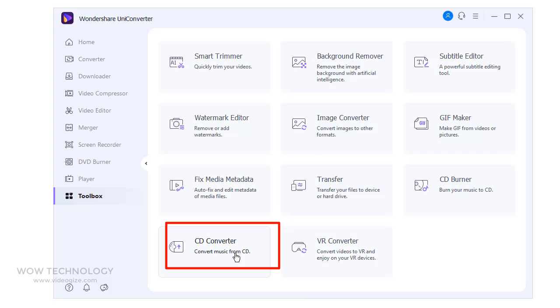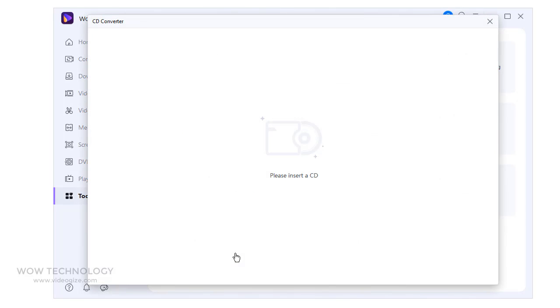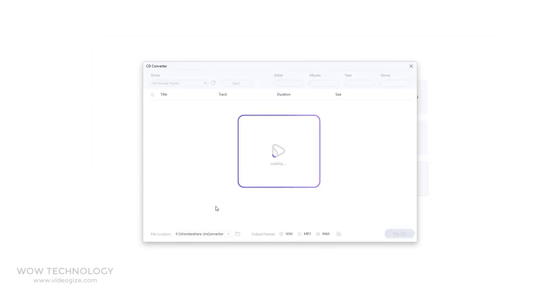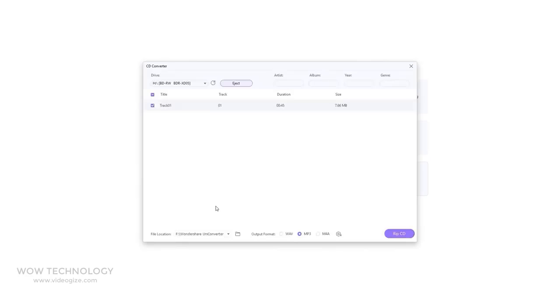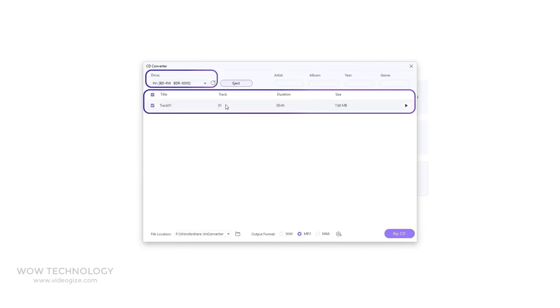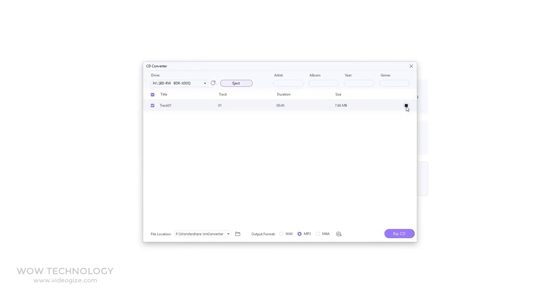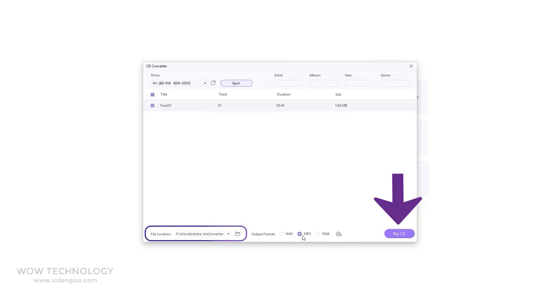Wondershare Uniconverter allows converting your CDs to popular audio formats like MP3, WAV, M4A, and others. Simply insert a CD. All audio files will be listed on the interface. Select the audio files you want to convert, and you can play it for preview by clicking the play icon. Choose the output as WAV, MP3, or M4A according to your needs, and then click on RIP-CD.